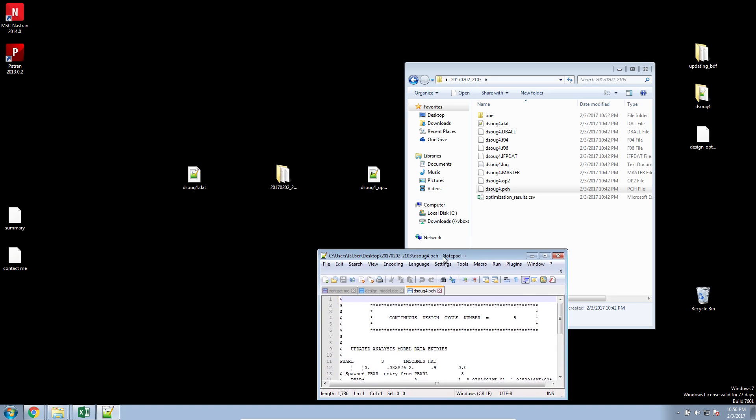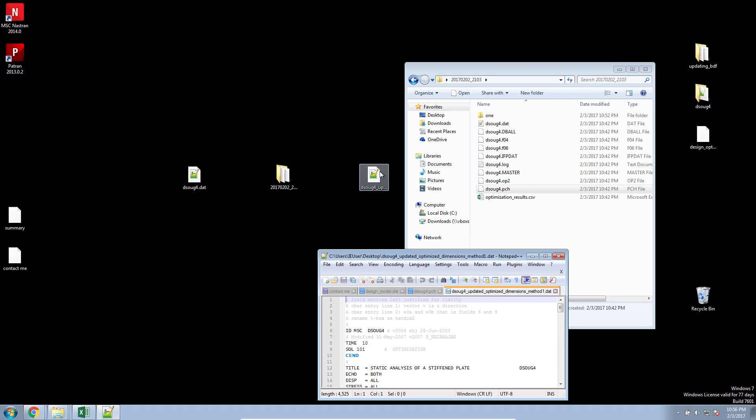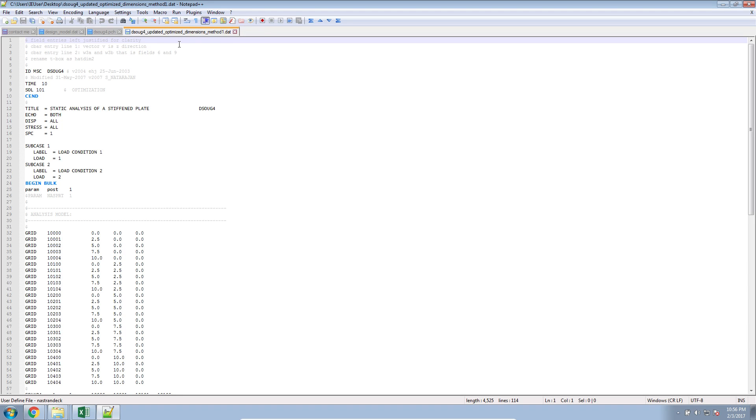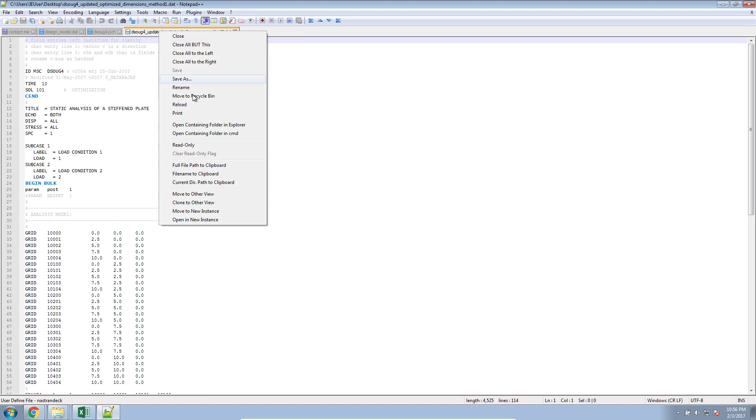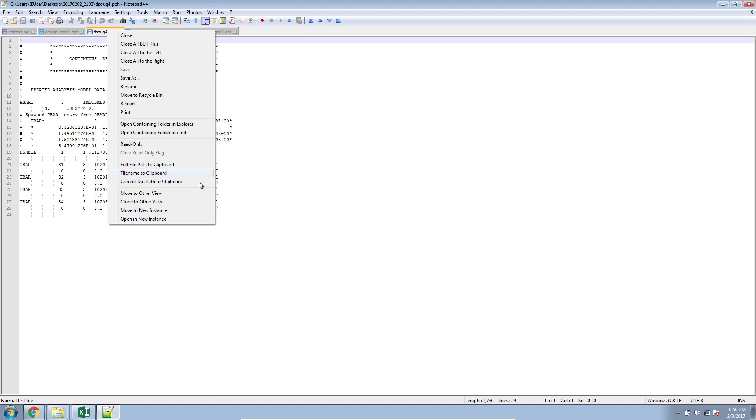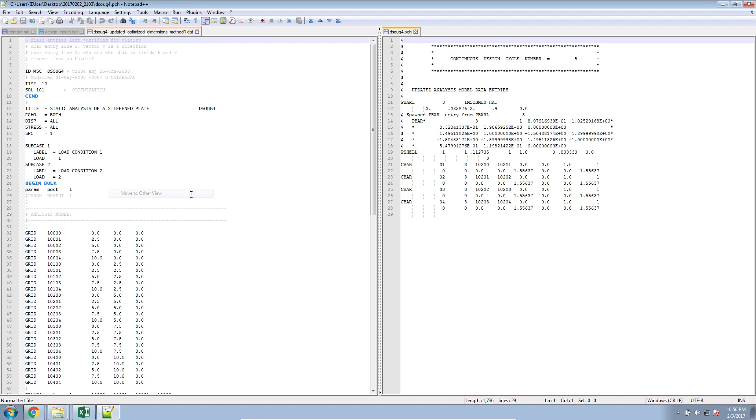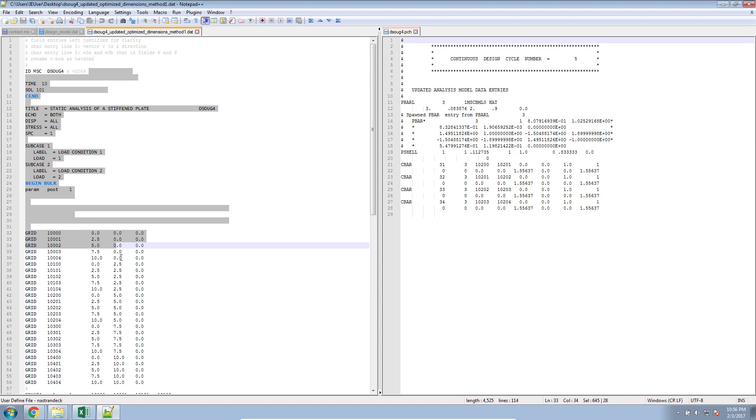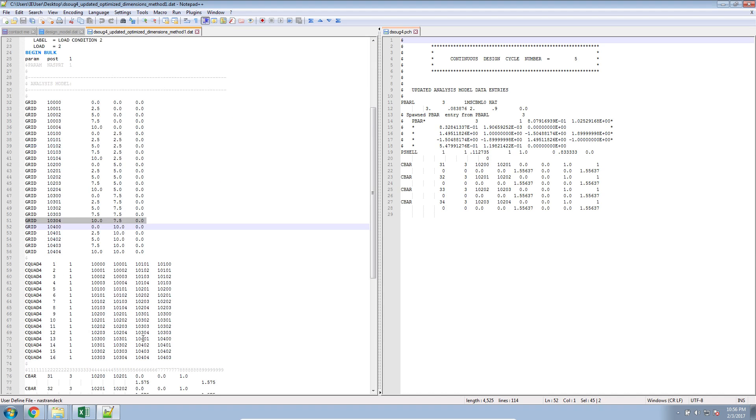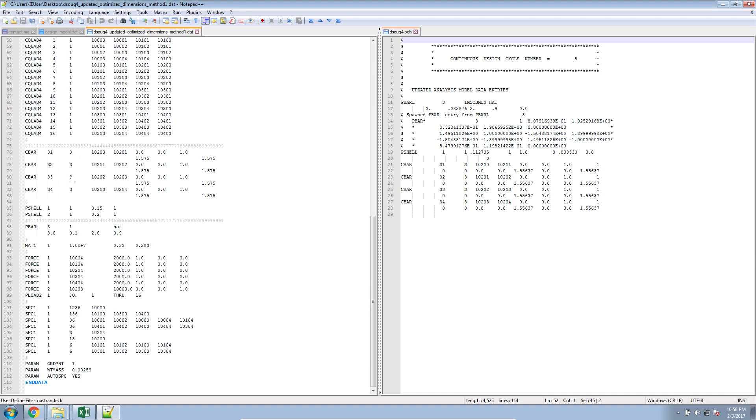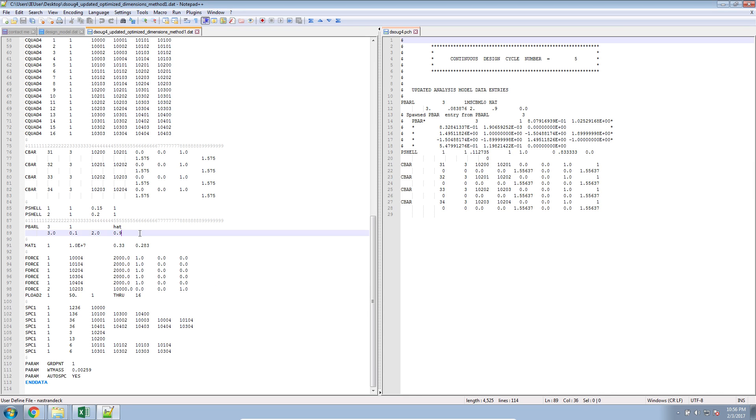Let me go ahead and open the optimized version that we want to update. I'll move this punch file to the right. And here, this is our original bulk data file. If we scroll down the file, we find the PSHELL with the original thickness for the plate, and our PBARL with the original thickness for the beam cross section. Here on the right are the same properties, but with the optimized dimensions.